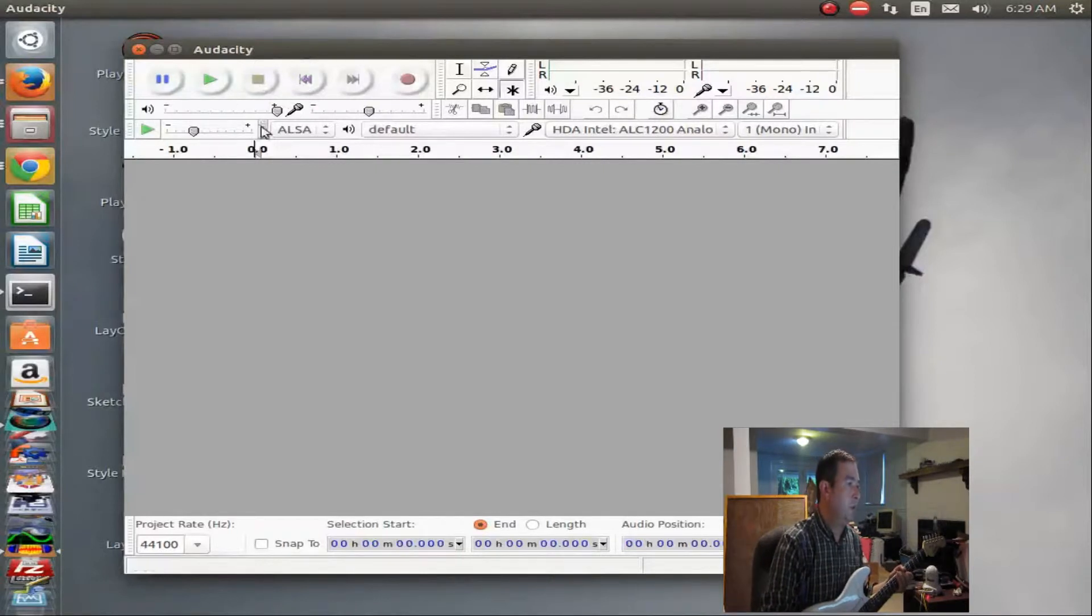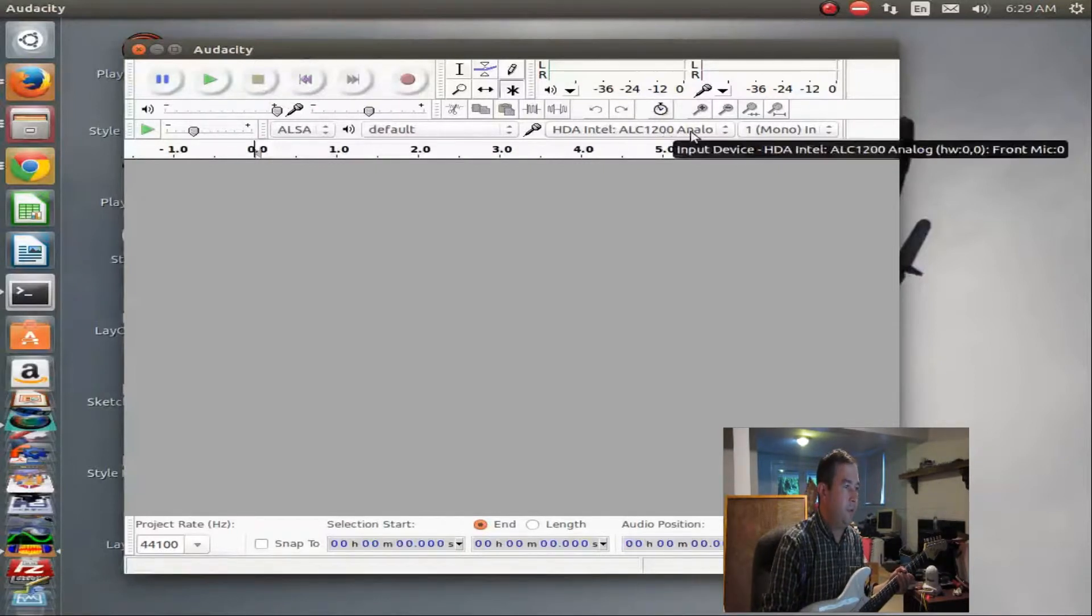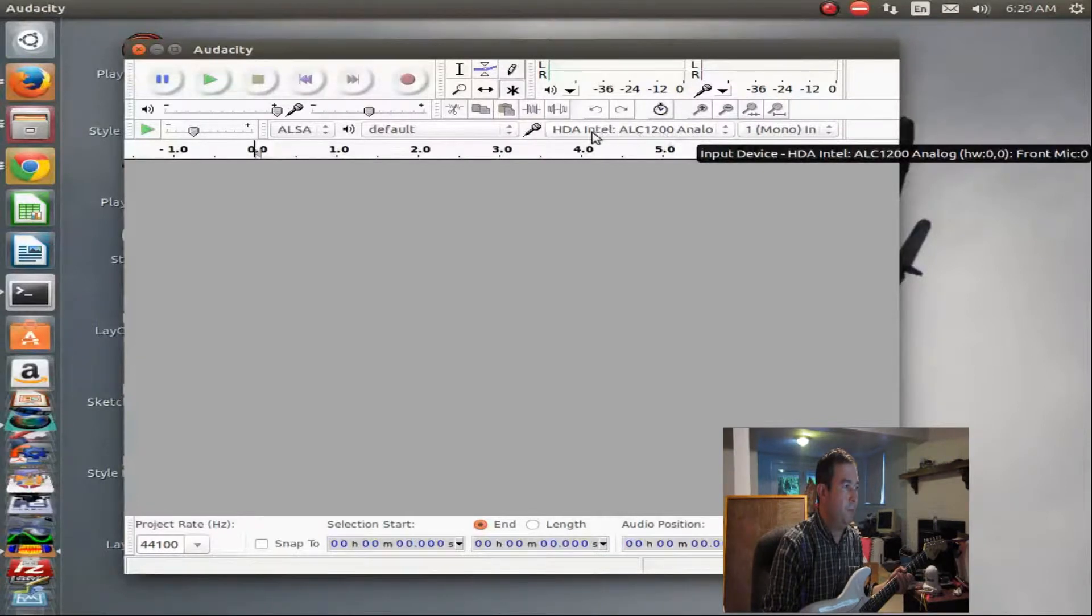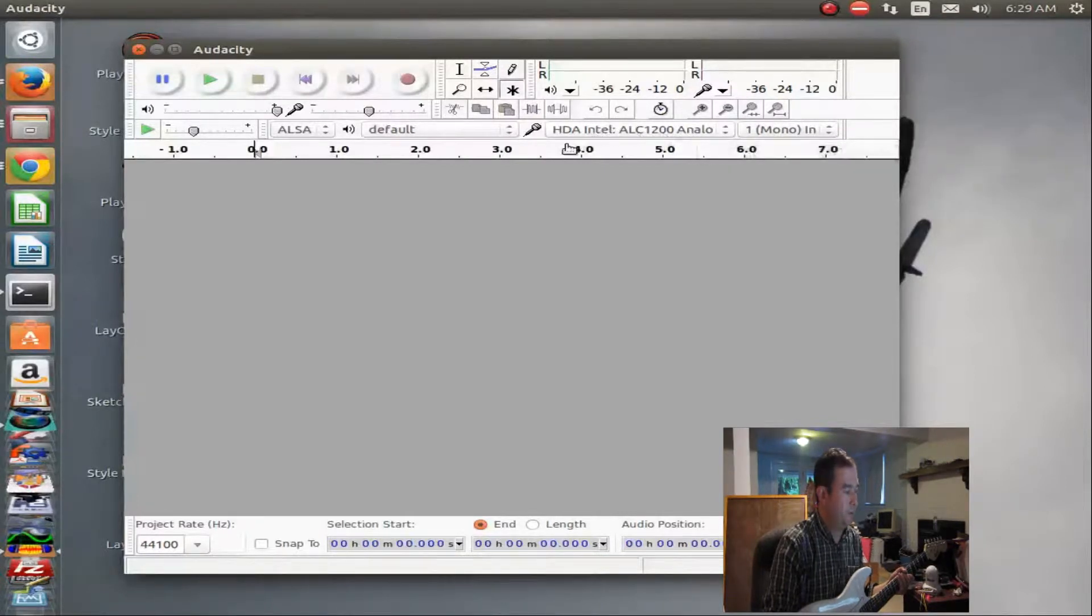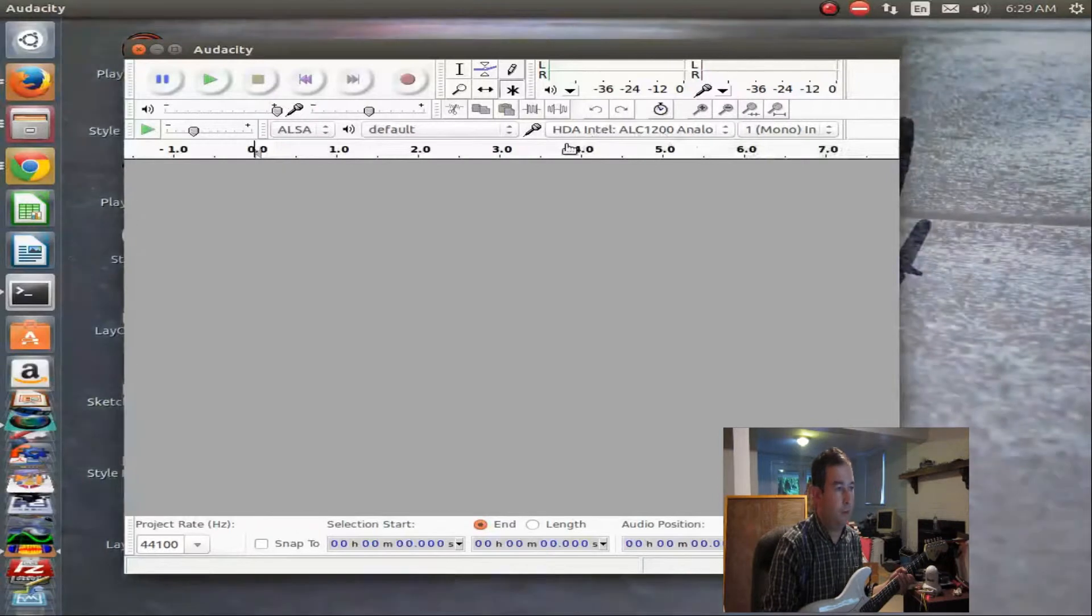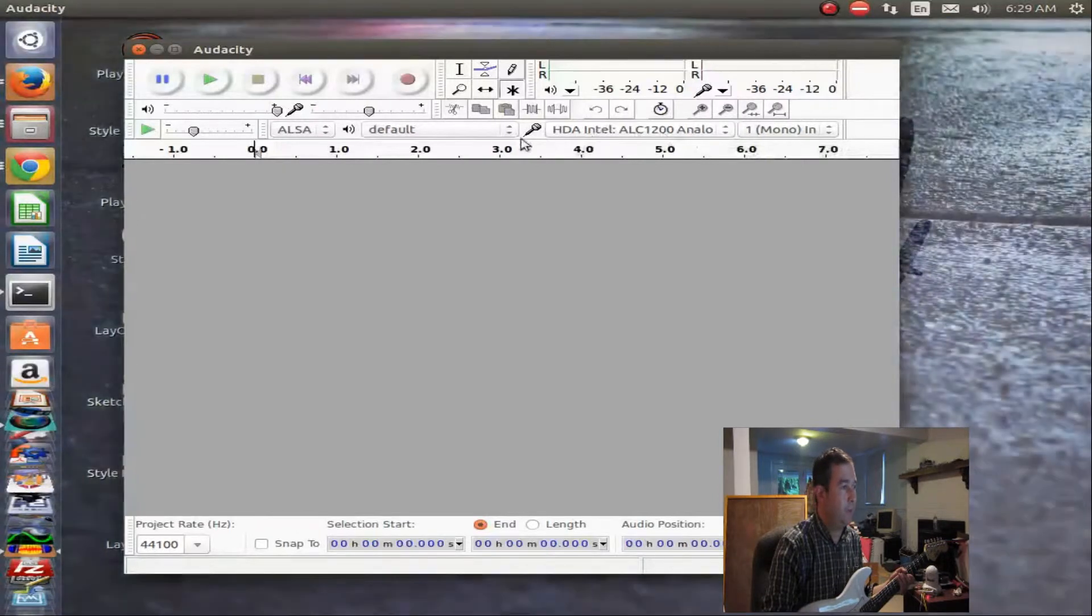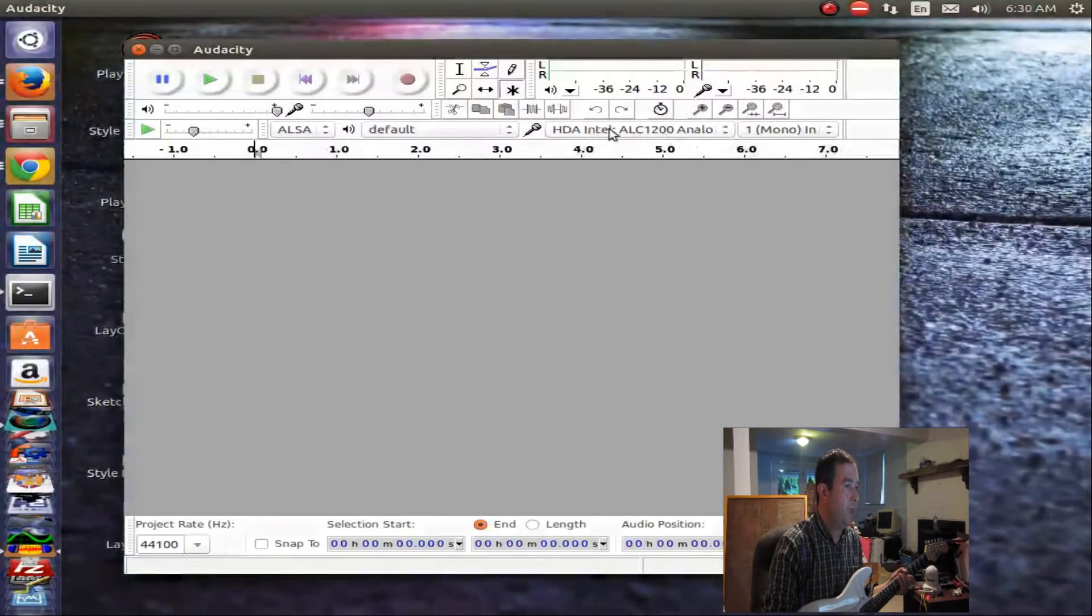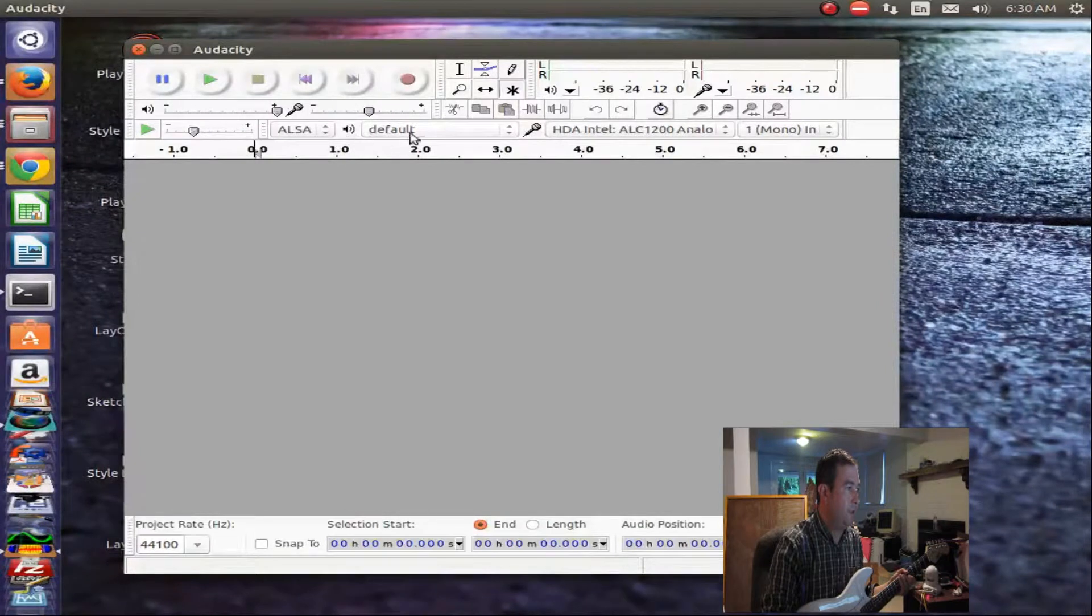So you have to get all this set up. You have to tell it, for instance, in here which mic input, because there's a couple mic inputs I have on the computer. Some are in the back, some are in the front. And so I have that all set up in the levels.